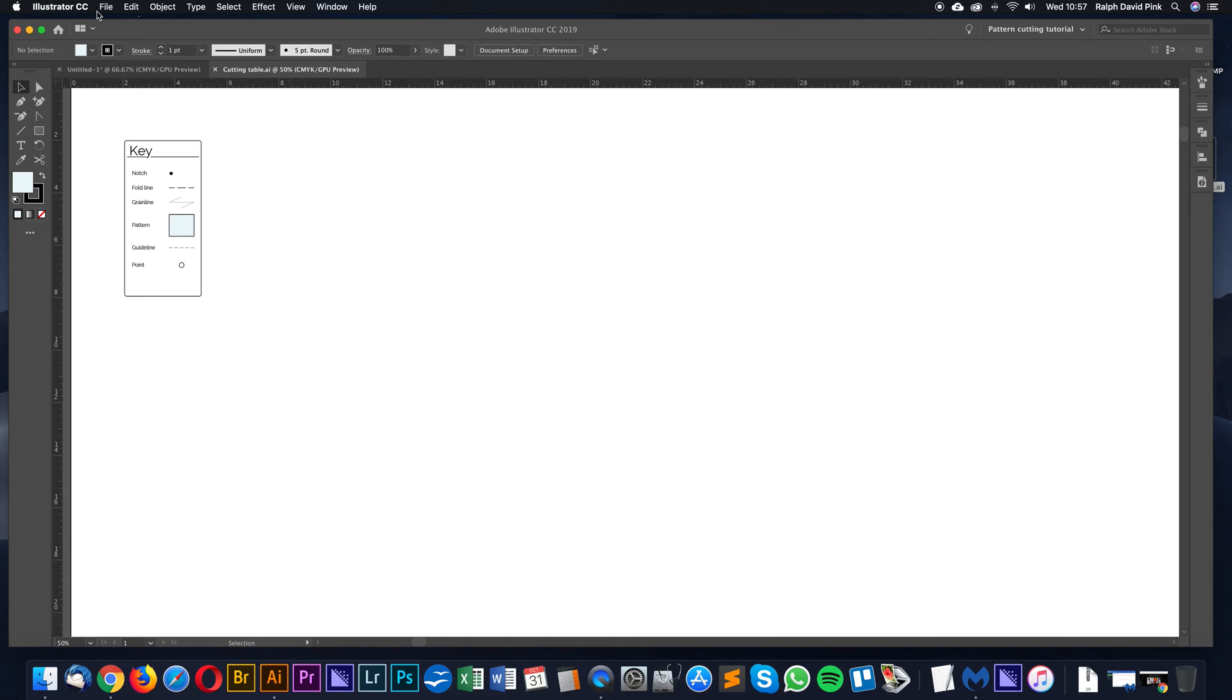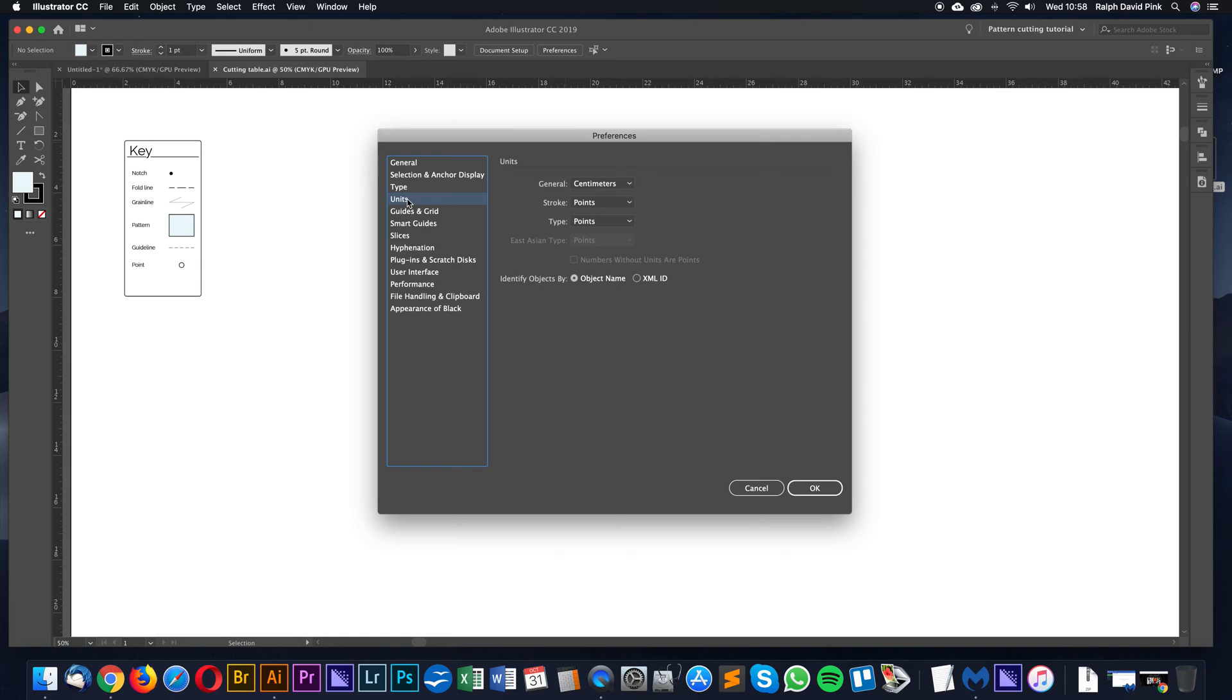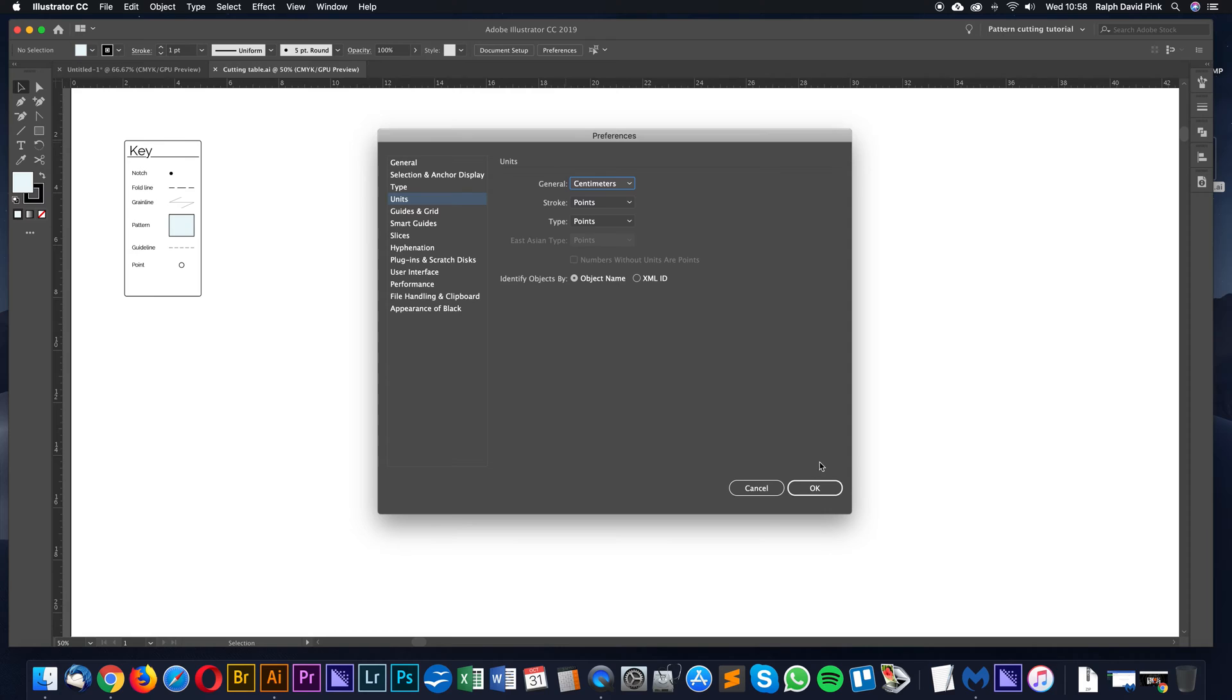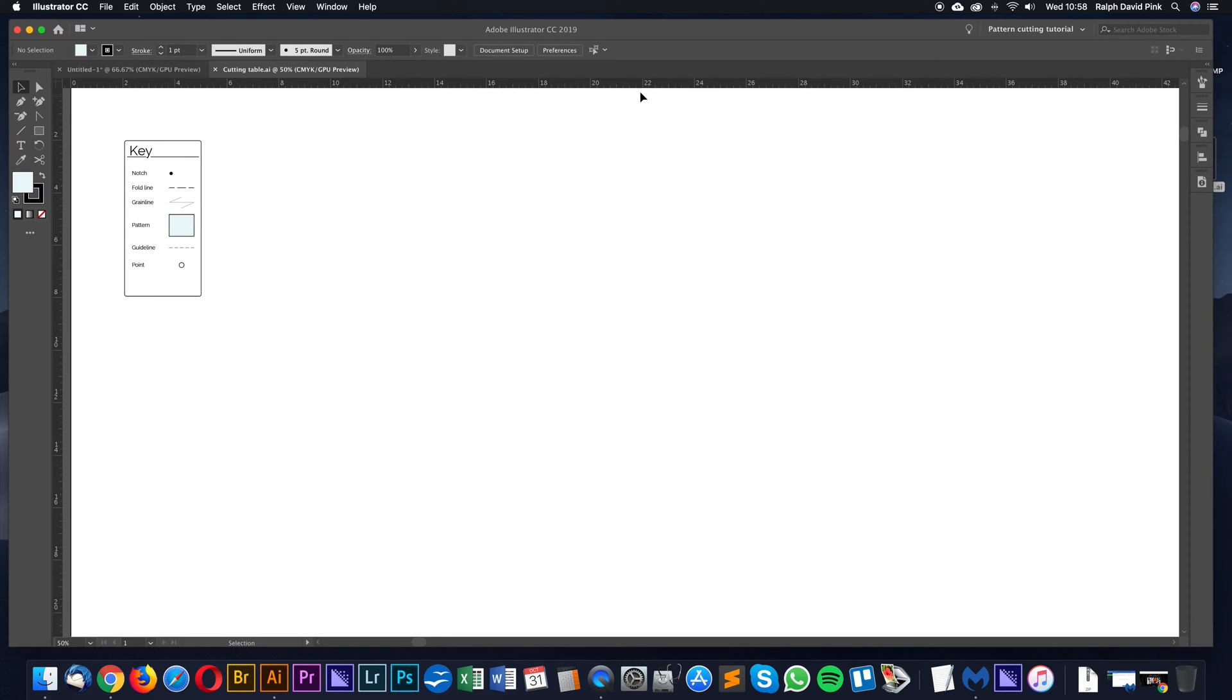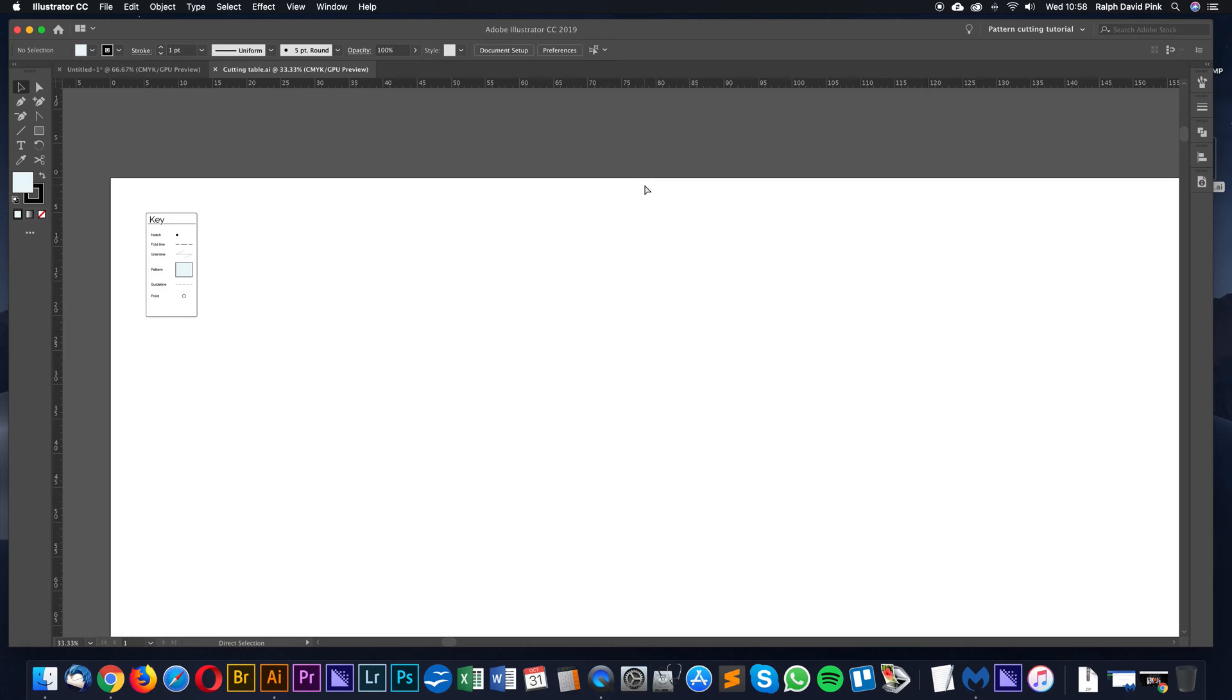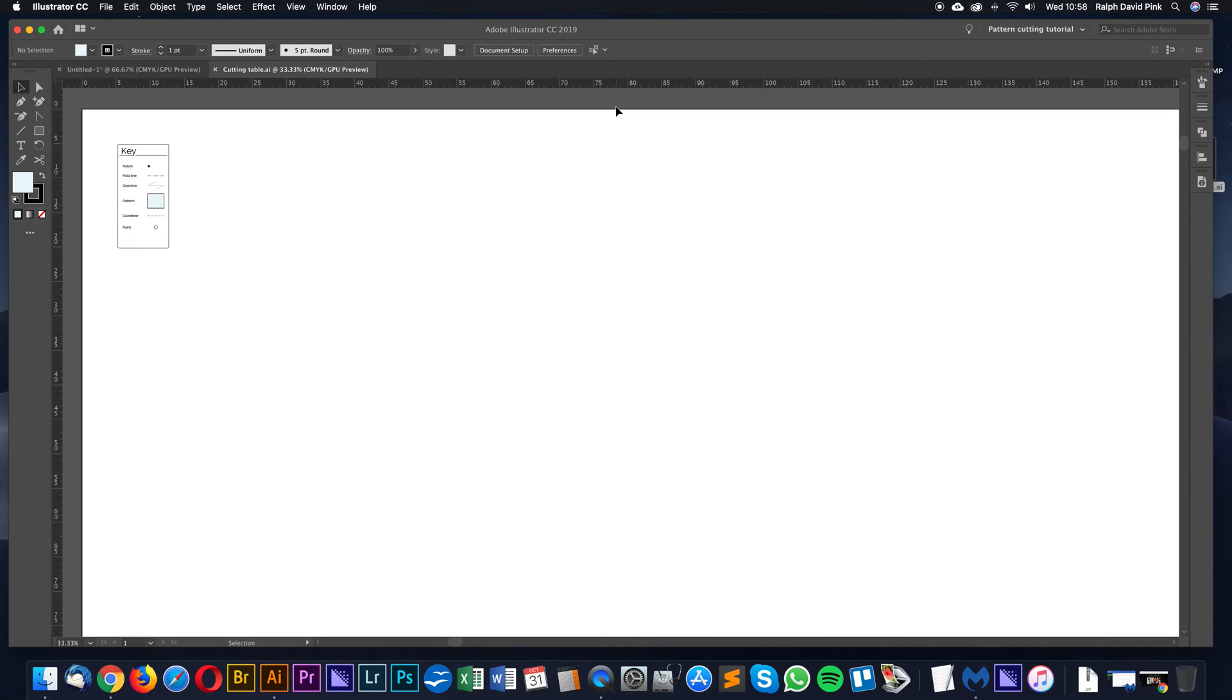Also, go to Preferences, just here, and go to Units, and also ensure that that is inches as well. Obviously, I use centimeters, so I'm just going to change both of these back to centimeters. As I was saying, this pattern cutting or this cutting table will not have these measurements defined.